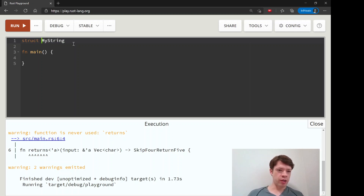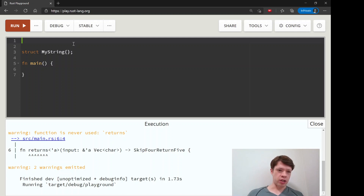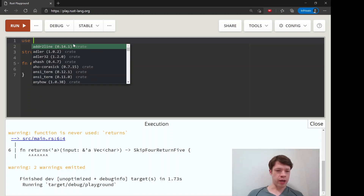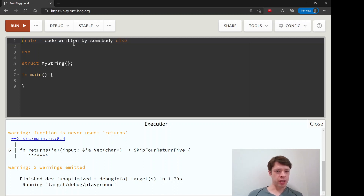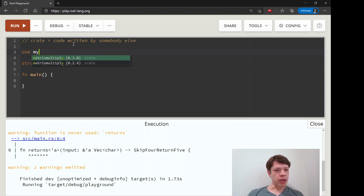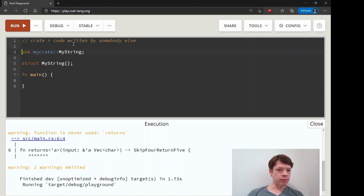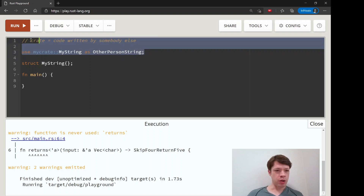One other thing to show is the `as` keyword. We've used `as` for casts — like `as u8`, `as i8`, that sort of thing. You can also use it to change the names of types in Rust, because you might have a duplicate name. Say you declared your own struct `MyString`, and then you're bringing in someone else's code that also has `MyString`. You can write `use my_crate::MyString as OtherPersonString` — that's one other way you use `as`.